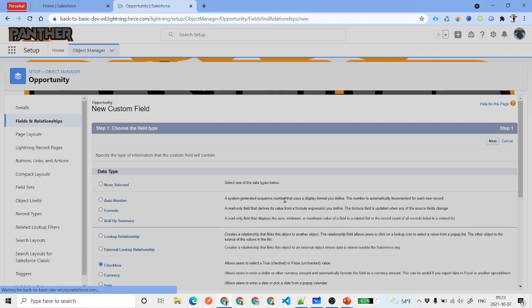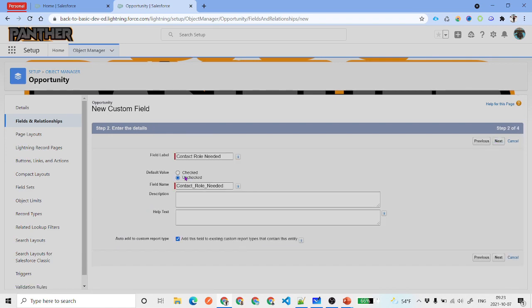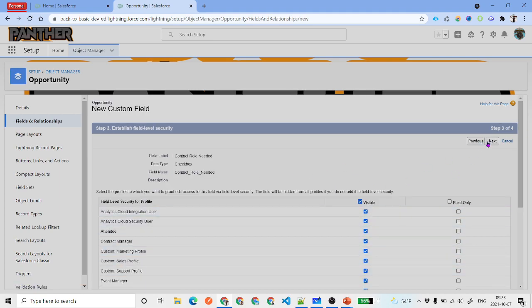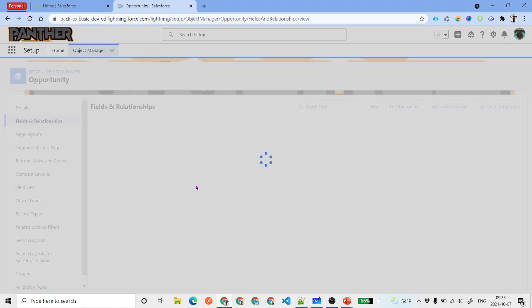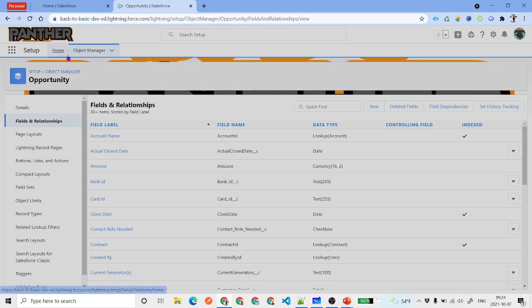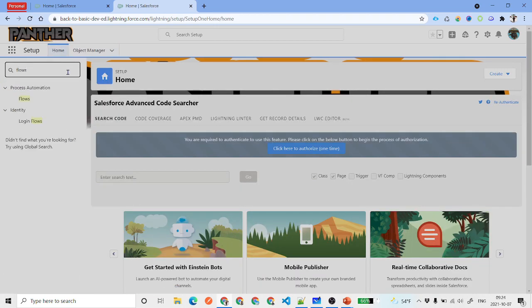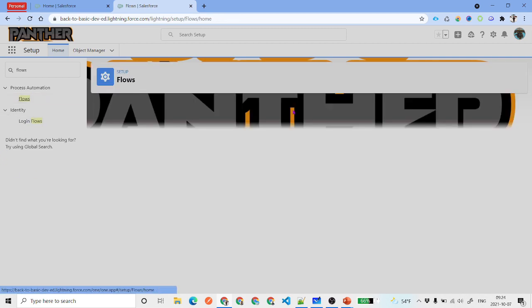This field should be of type Checkbox so that the user can indicate that contact roles are needed. By default it will be unchecked. Click Next, make sure it is visible to the correct profiles and permission sets, and add it to the opportunity page layout. Now that we have this field, we are going to create a flow.